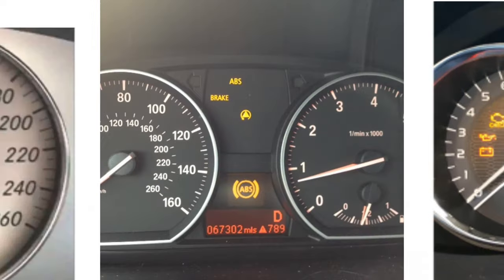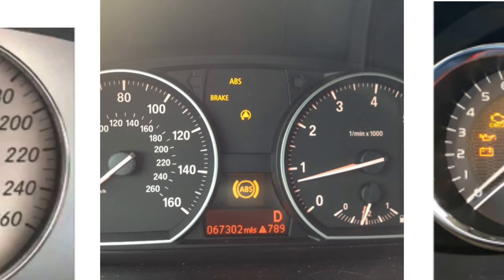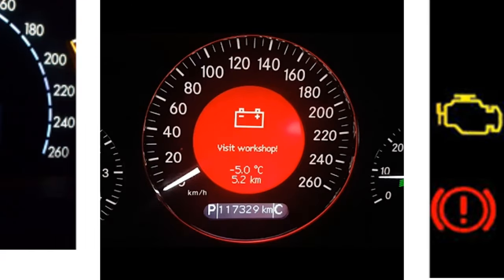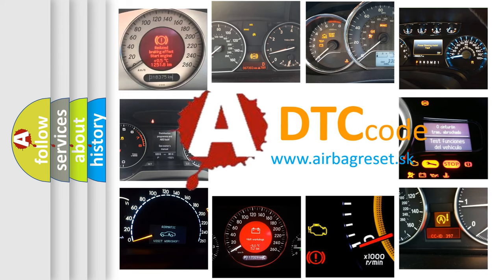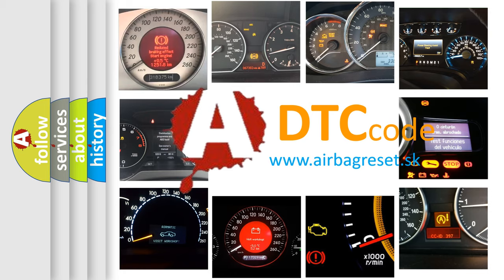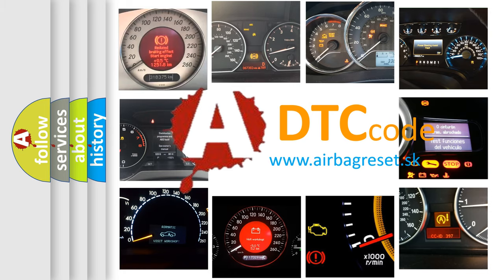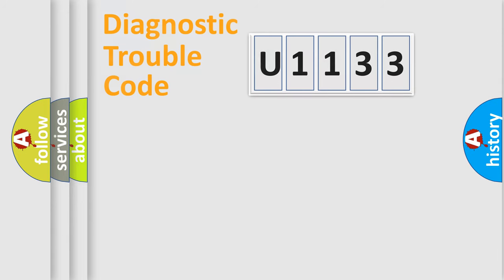How is the error code interpreted by the vehicle? What does U1133 mean, or how to correct this fault? Today we will find answers to these questions together.